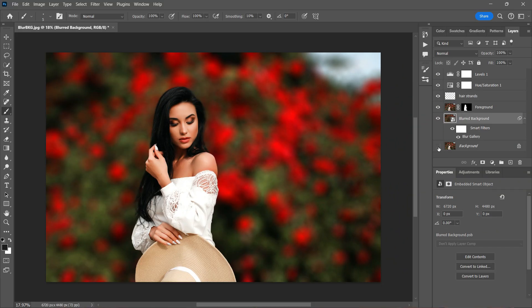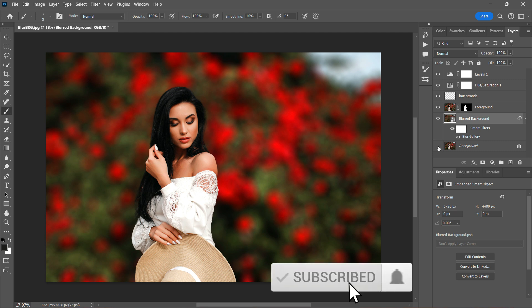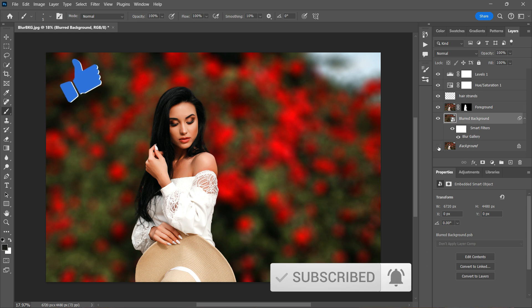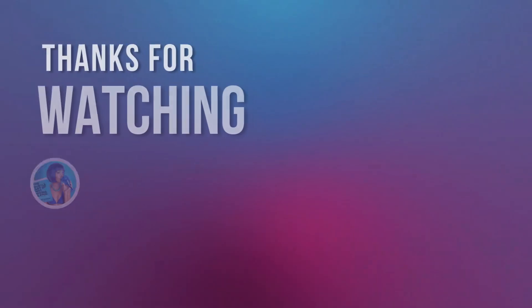I really hope you found this tutorial helpful. Remember to practice and experiment with different settings to achieve the desired blur effect. Let me know what you think in the comments. And if you've learned something, please make sure you click on the thumbs up button. Thank you so much for watching. I'll see you next time.